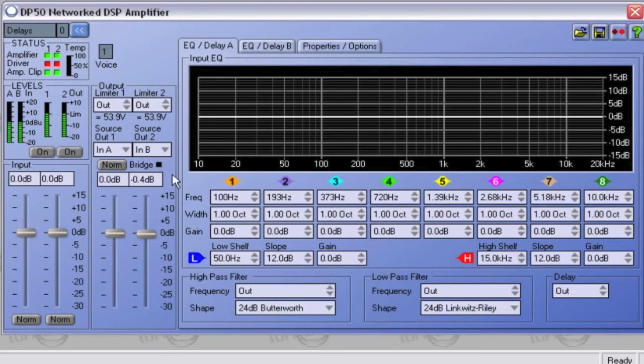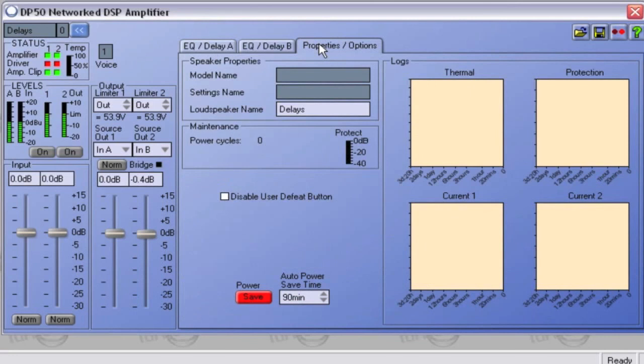If you then click on Properties, you can choose to override the amplifier's front panel User DSP Default button to prevent user EQ being accidentally overwritten.